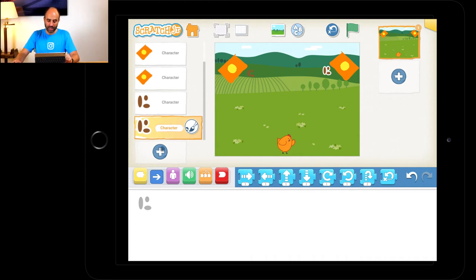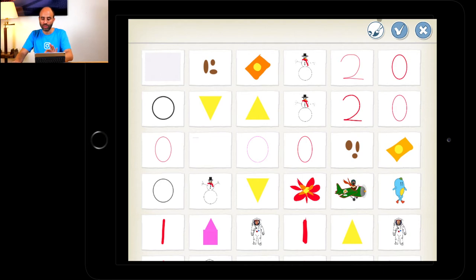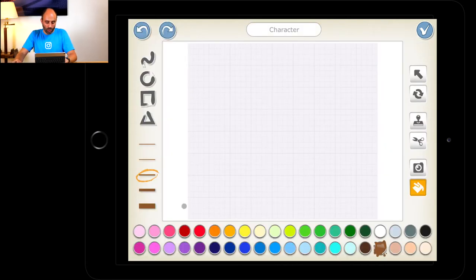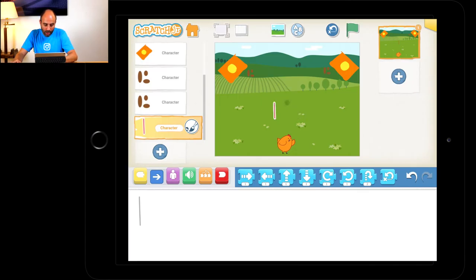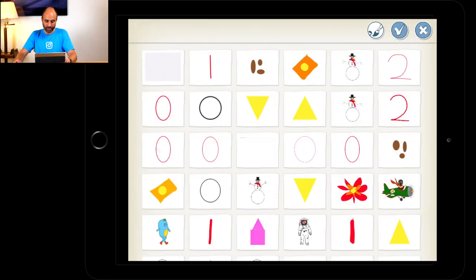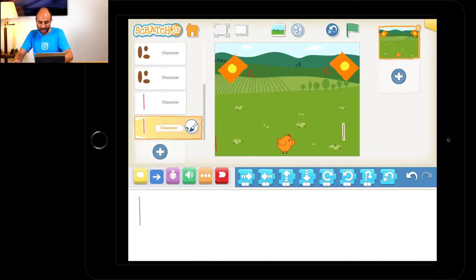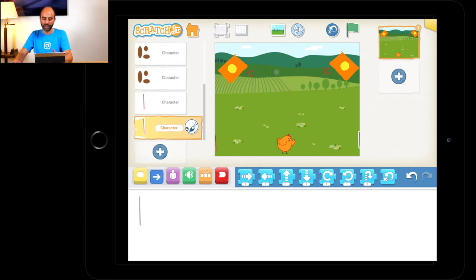Now the last thing we need are end lines to show that the chicken is reaching the end where all the food is. Press on the plus sign under the food, go to the paintbrush, go to red, go to the squiggly line — the one that looks like a snake — and just drag straight down, just a little line. Press the tick box and drag it to one side of the screen where the chicken will touch it. Add another one: press the plus sign, press on the straight line, press the tick box, and drag it to the other side. You should have two red lines, one on each side.